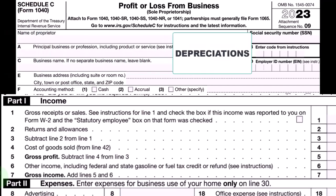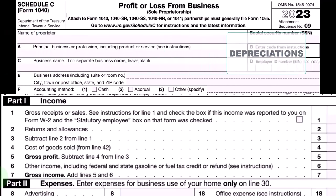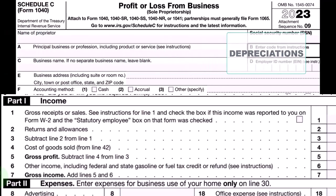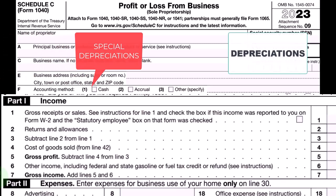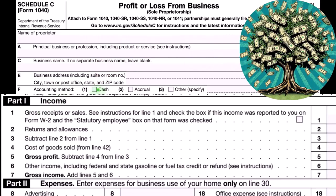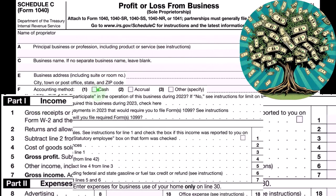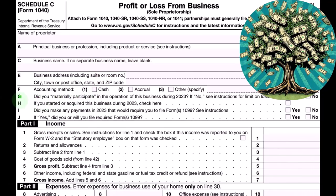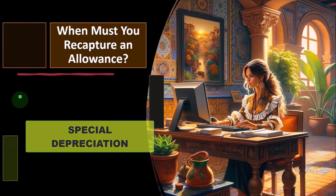This includes the upfront depreciations like the Section 179 and the special depreciations, which could basically result in allowing us to, in essence, just expense the entire thing as if we were on a cash-based system in the first place. So that's the general idea — we're on the special depreciation at this point in time.